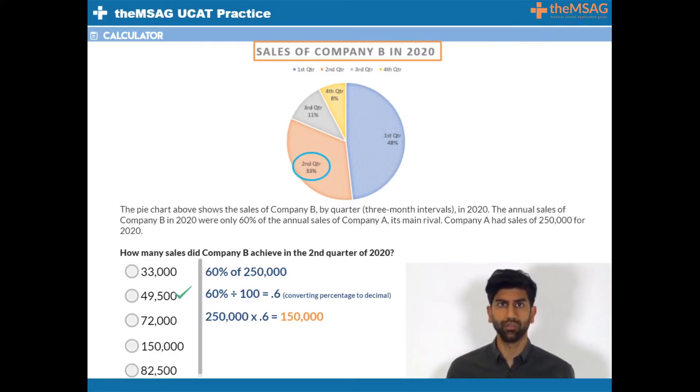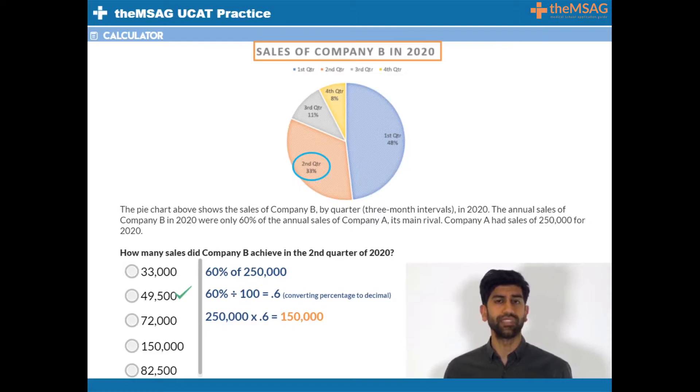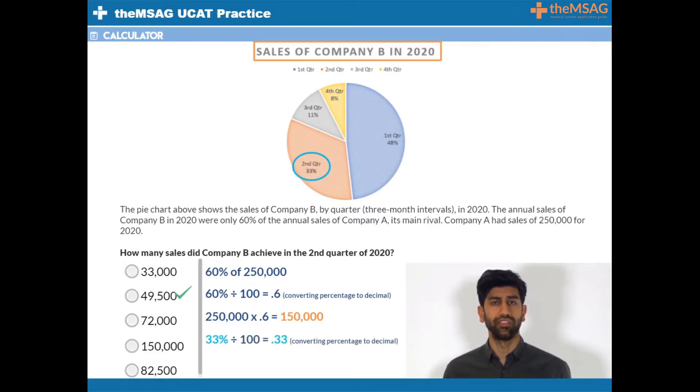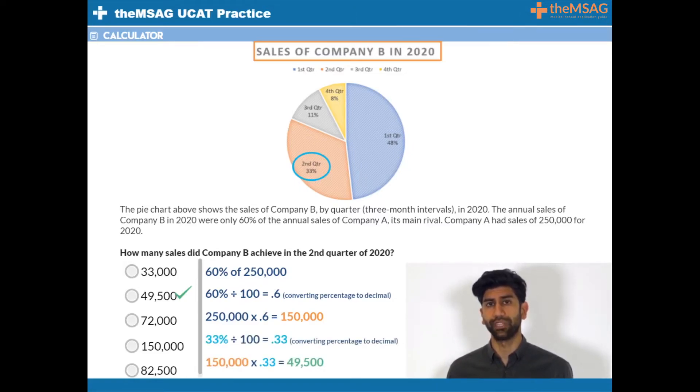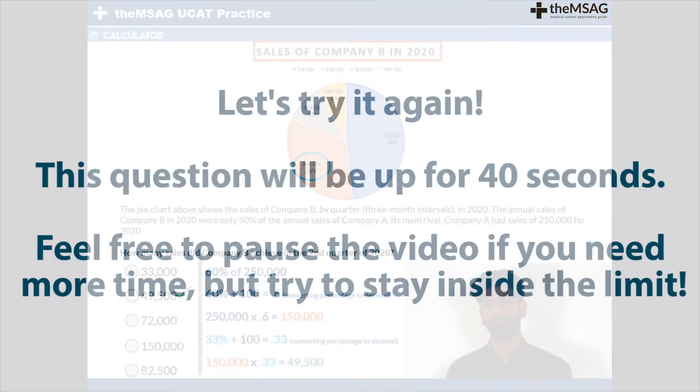Now for the second quarter we must find 33% of this. Do 150,000 times 0.33 and that equals 49,500.